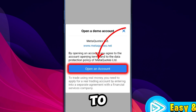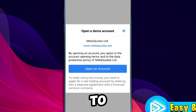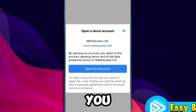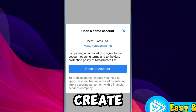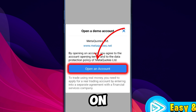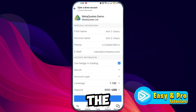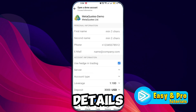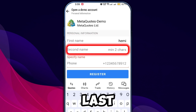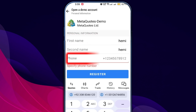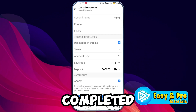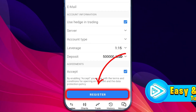When prompted, choose to open an account. To connect to your Exynos broker, you first need to create a demo account. Click on Open an account and fill in the required details: your first name, last name, and phone number. Once completed, click on Register to create your demo account.